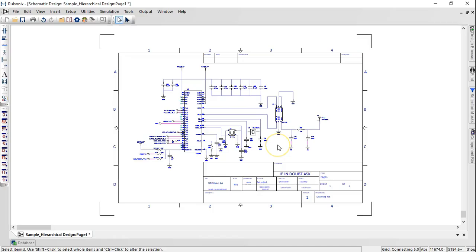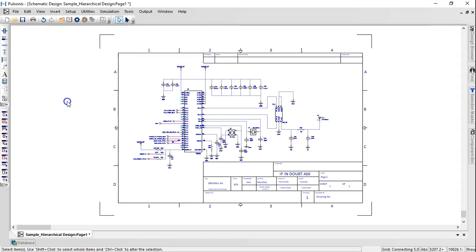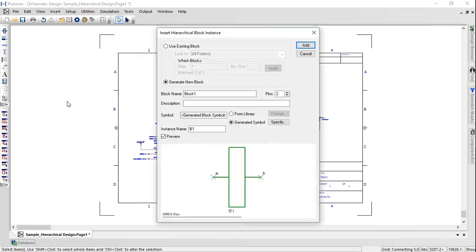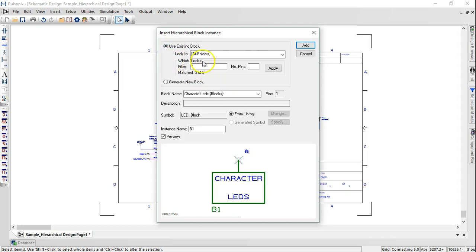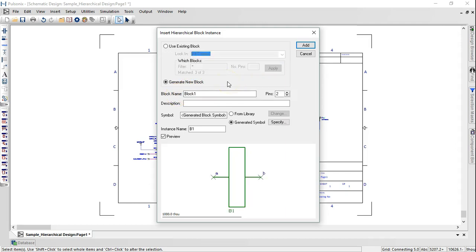Block instance is used to insert an existing block or to generate a new block. Click on Use Existing Block if the block already exists. You could choose the appropriate folder or click on Generate New Block to provide a unique block name, number of pins, and description.